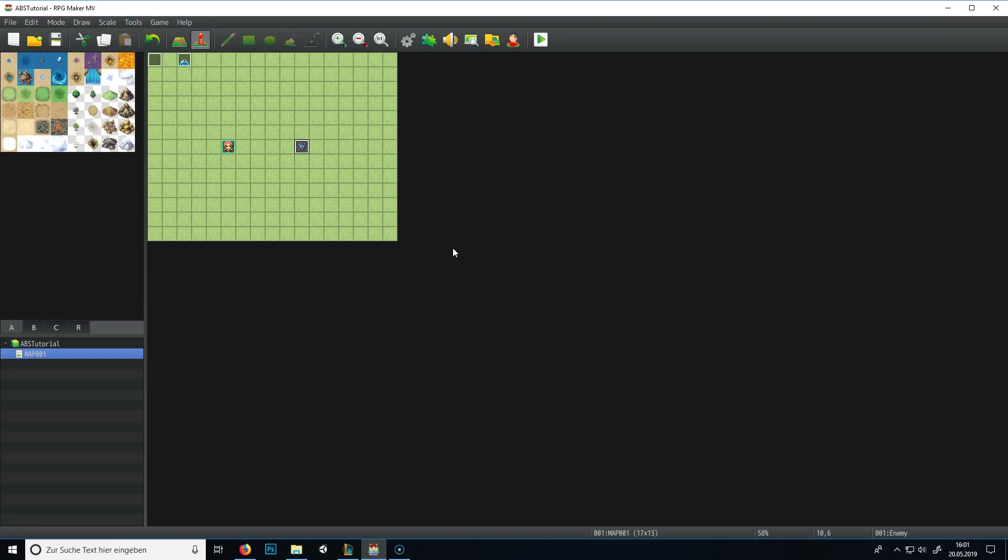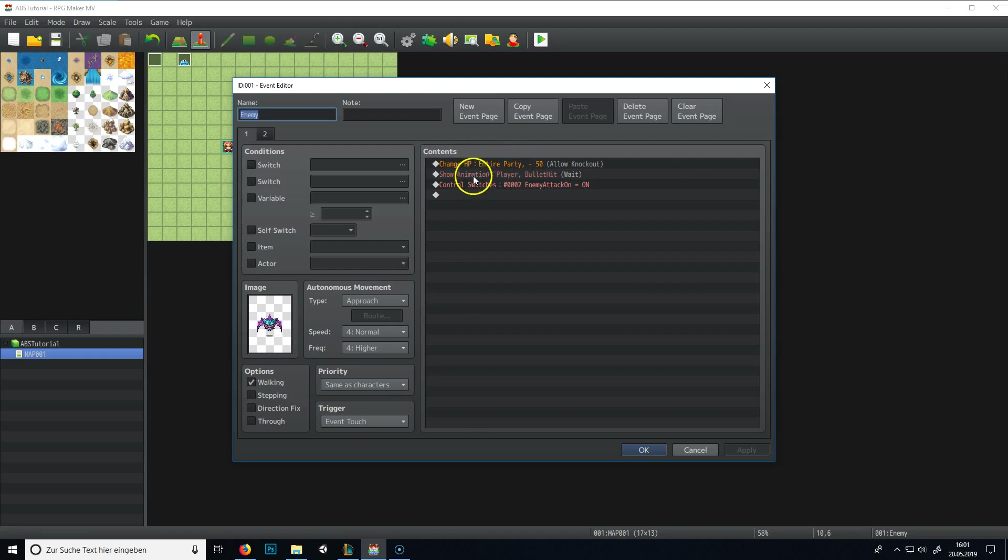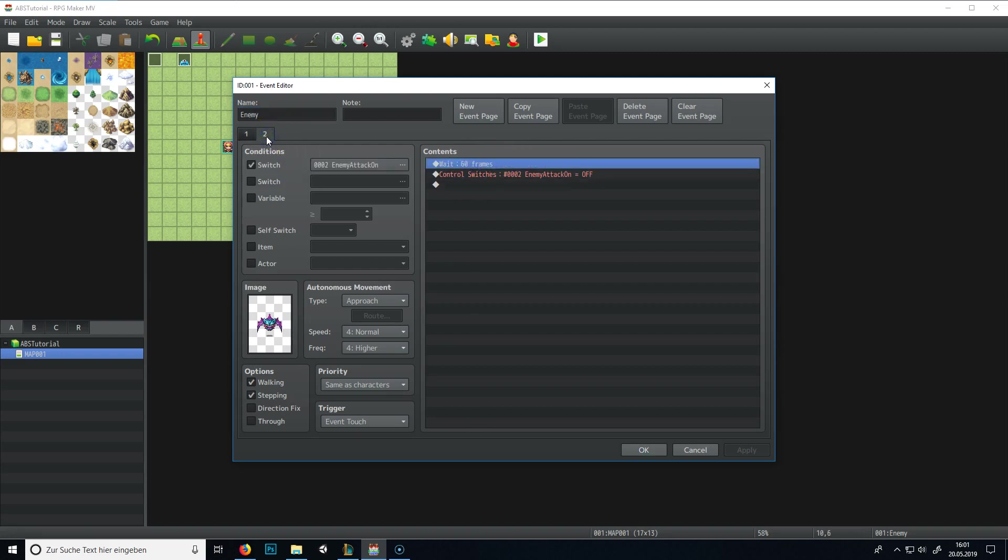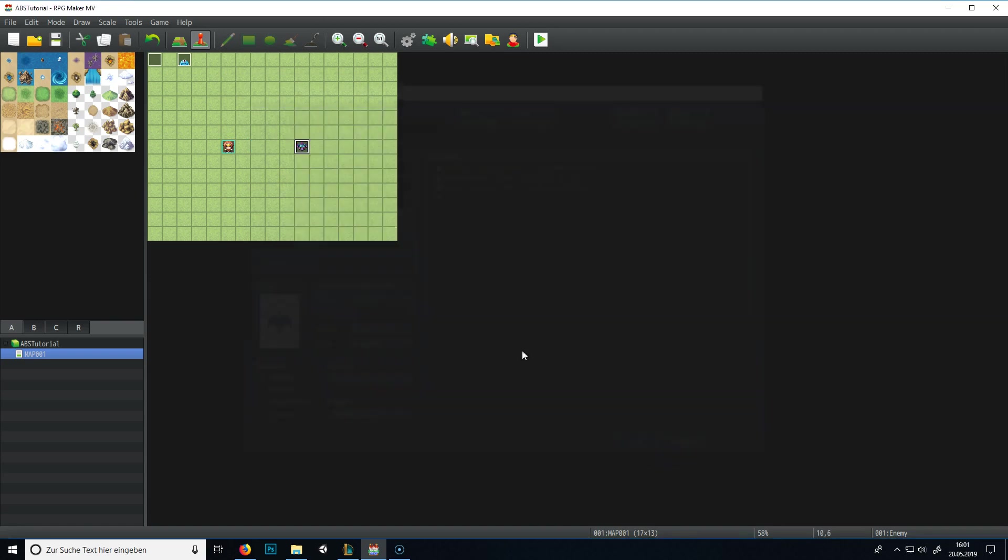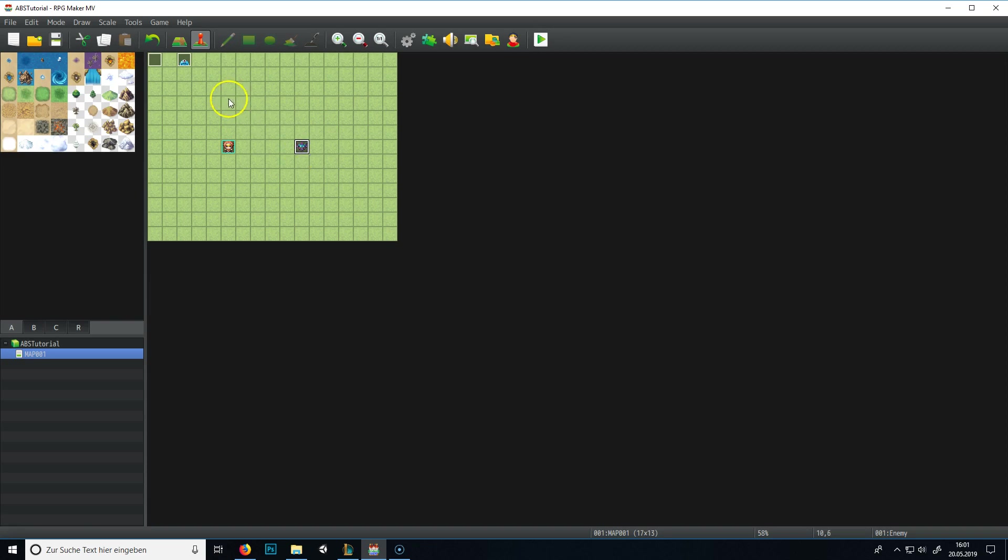Alright, now we got this part, and we get damage from our enemy, and everything works fine. Now we need to think of what we do next. What I want to do first is giving the enemy some sort of HP.